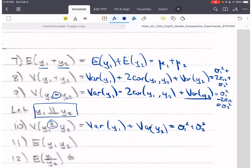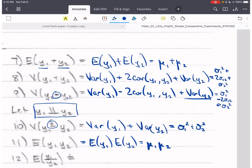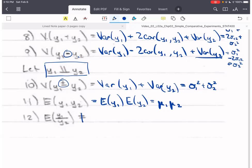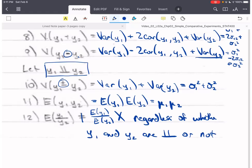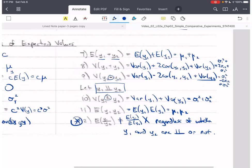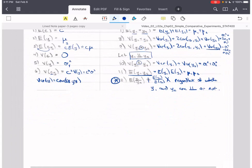If y₁ and y₂ are independent, then E[y₁ · y₂] = E[y₁] · E[y₂] = μ₁μ₂. However, when we divide expectations, E[y₁/y₂] is NOT equal to E[y₁]/E[y₂] — this is wrong, regardless of whether y₁ and y₂ are independent or not. It's never equal to the ratio μ₁/μ₂. This is a pitfall students fall into because they think multiplication and division rules are the same — they are not.